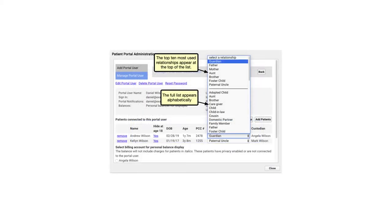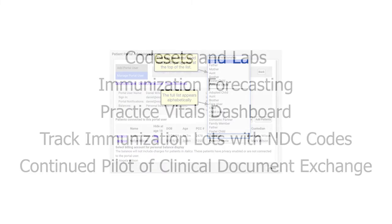PCC 814 allows you to specify each portal user's relationship to the patient, which is great for setting access permissions and sending out questionnaires and portal messages to the right person.